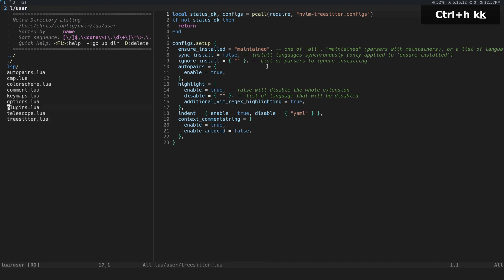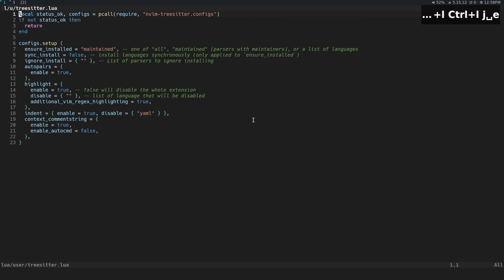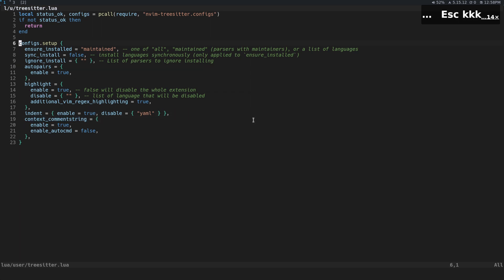Like we don't have a separate file for context comment string or anything like that. All I do is with whatever else I have with tree sitter here, I just add context comment string just to the setup for tree sitter.